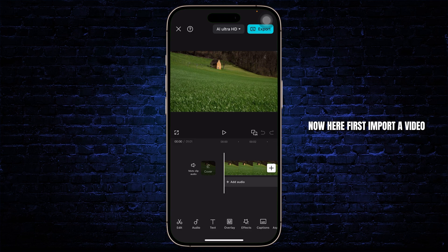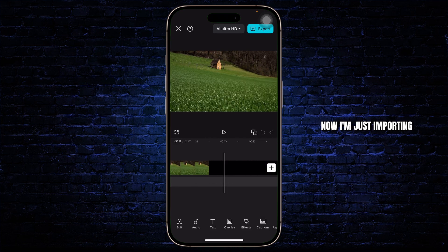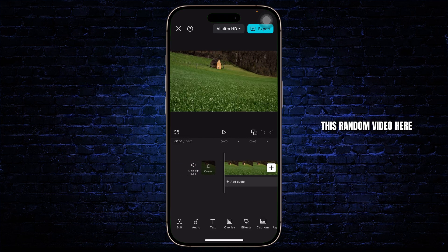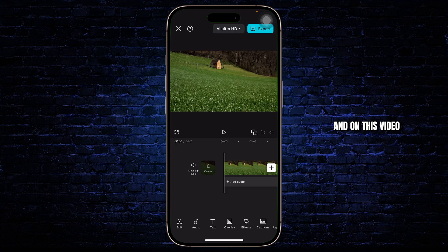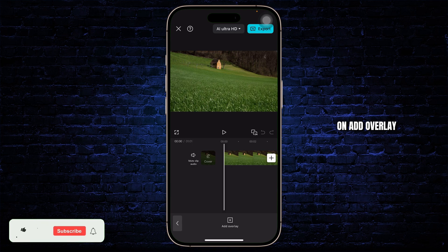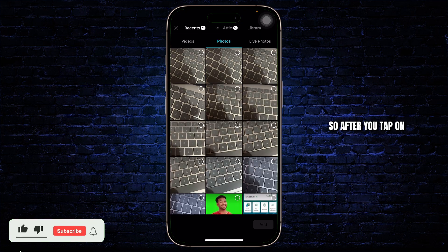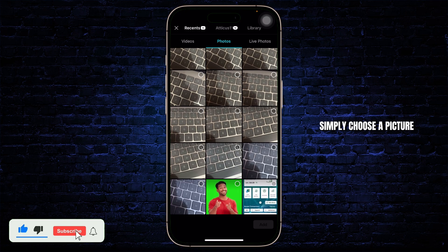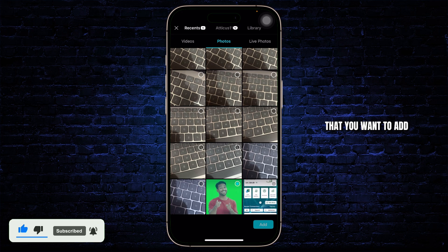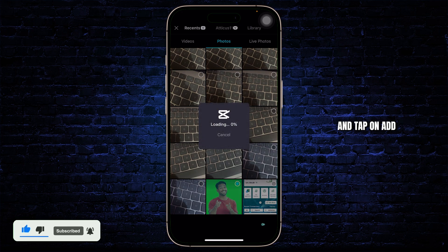Now first import a video. I'm just importing this random video here, and on this video what you'll need to do is tap on overlay to add a picture. Tap on add overlay, then simply choose a picture that you want to add and tap on add.